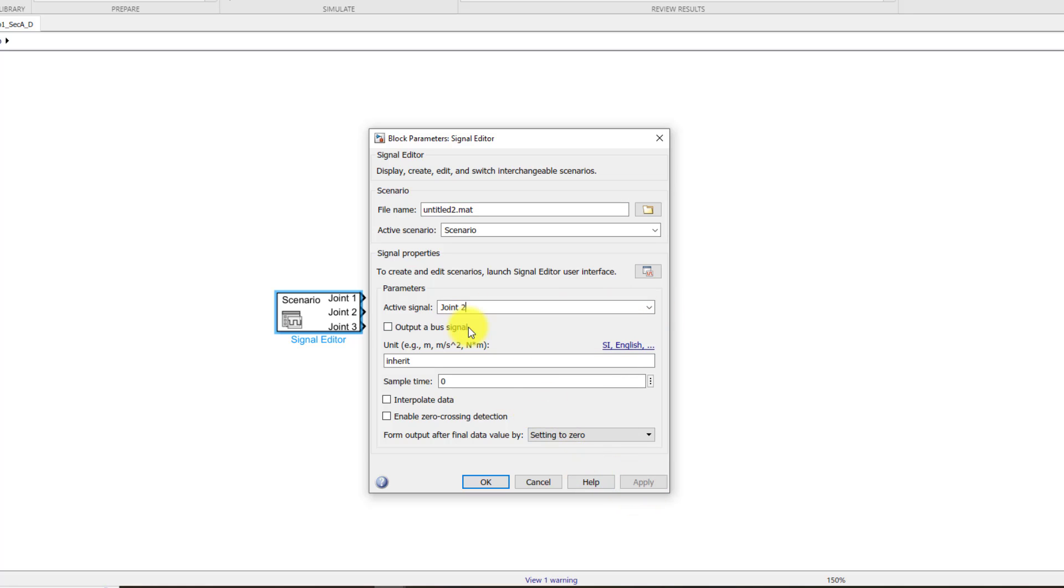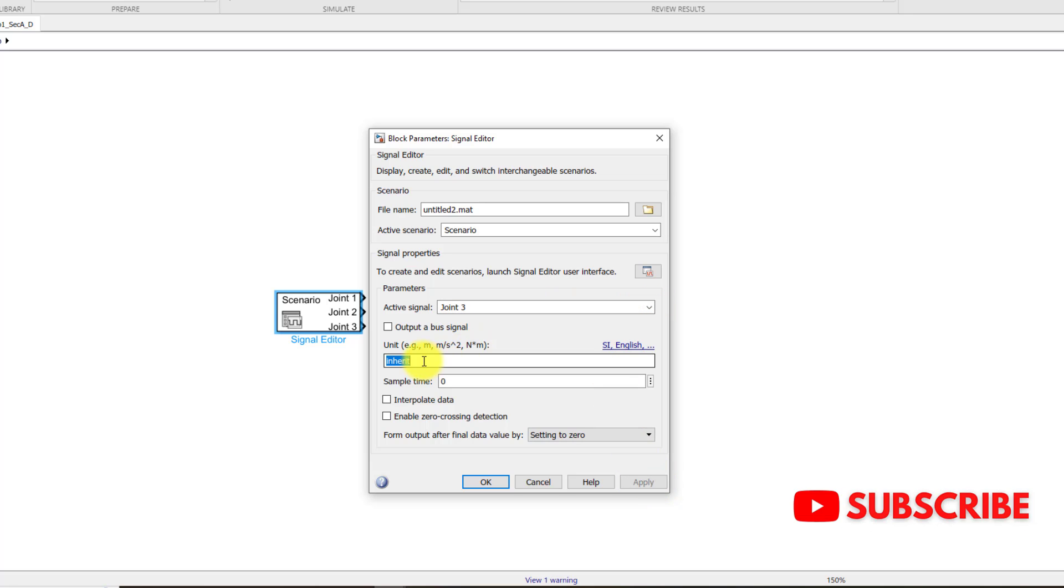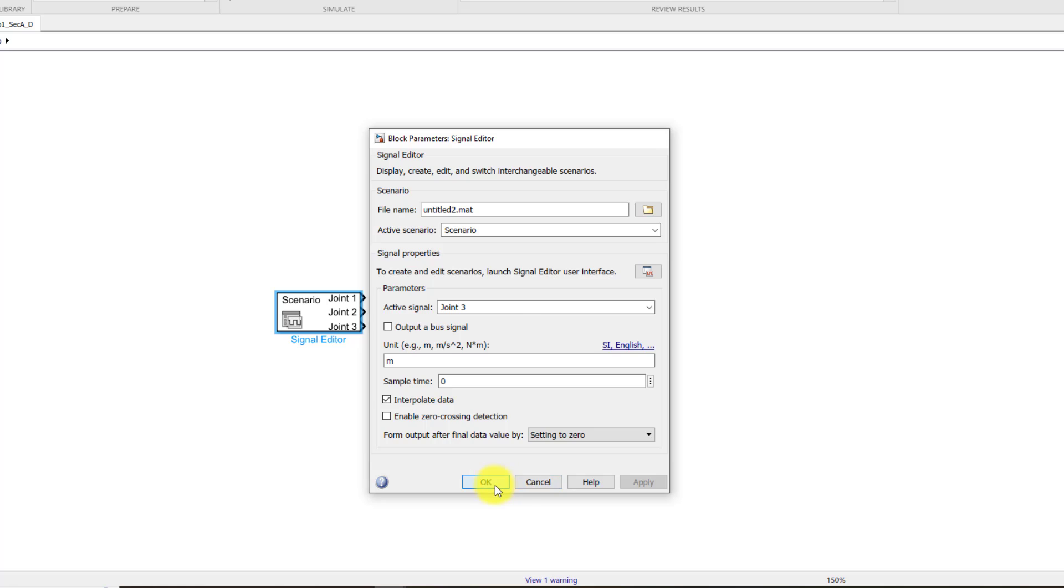Then go to this second joint. Write its units as degrees once again. Interpolate data. Apply. And then the last joint is this time meters because it's a prismatic joint. Click on interpolate data and apply. And click OK.